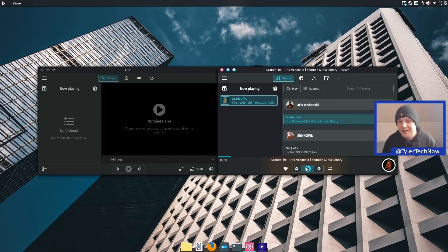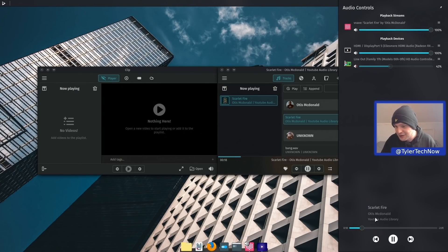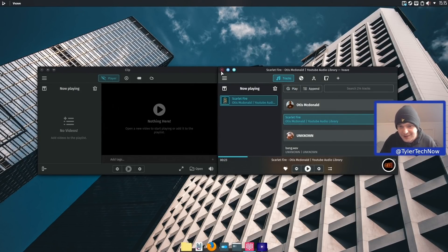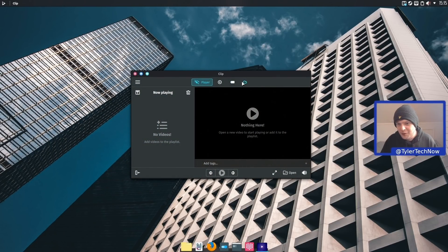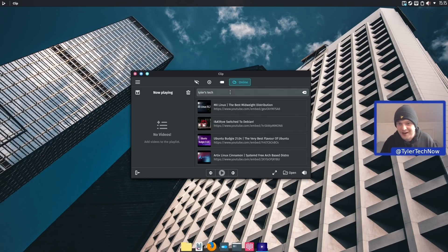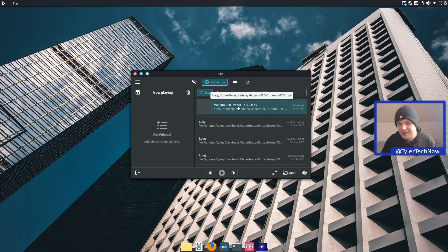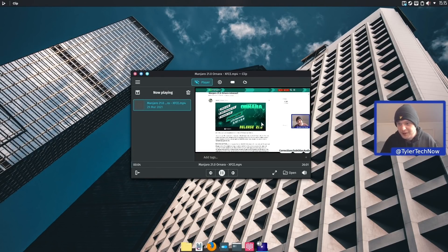To wrap things up, we'll do our media playback test using the built-in applications Clip and Vvave. For the audio file we're going to test out the YouTube track Scarlet Fire. Pressing play starts it - I've muted it so we don't get feedback from the audio. Pressing the volume icon at the top gives us access to the widget where we can pause, seek and skip. Now testing the Clip application, which I've never used - it does have web support so you can search for content, for example Tyler's Tech which finds YouTube videos. Testing with a local file - the Manjaro 21.0 video opens fine. Video playback and audio playback are working absolutely fine with the built-in applications.